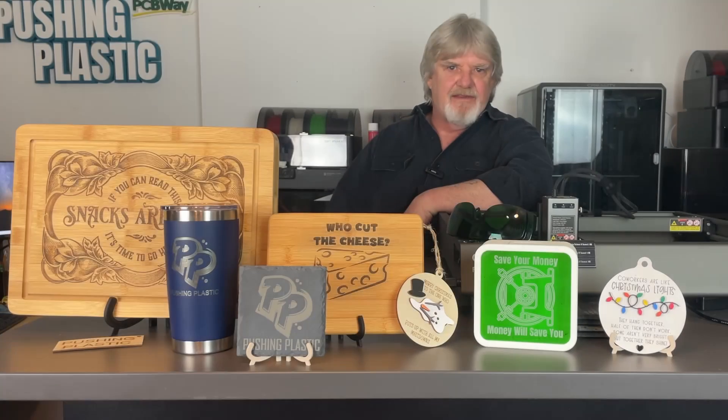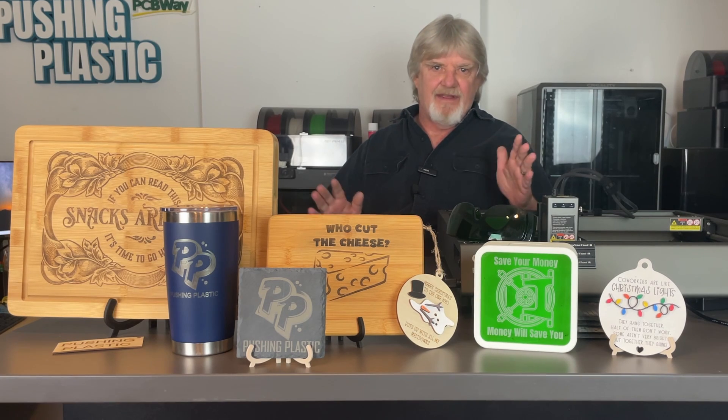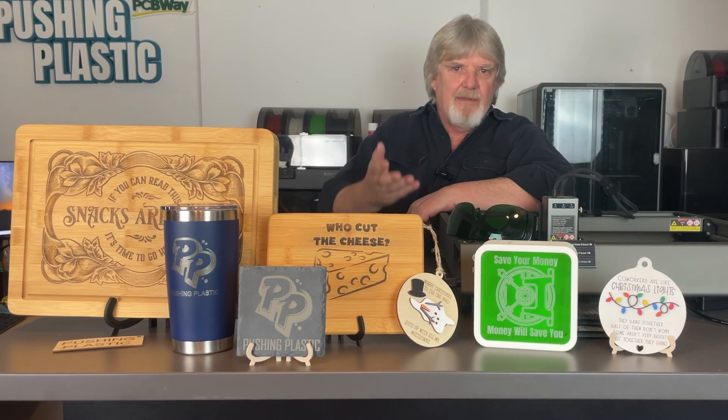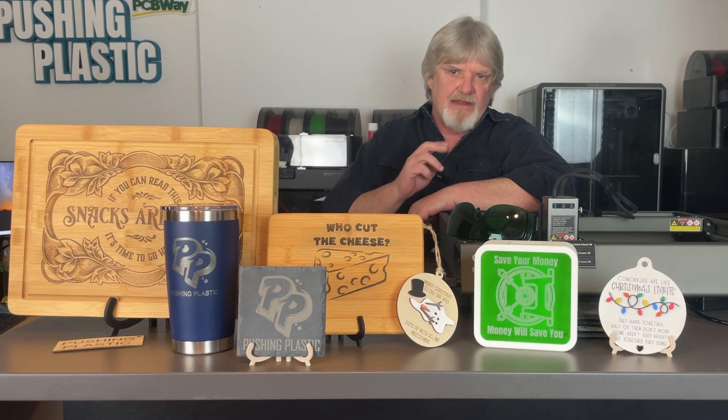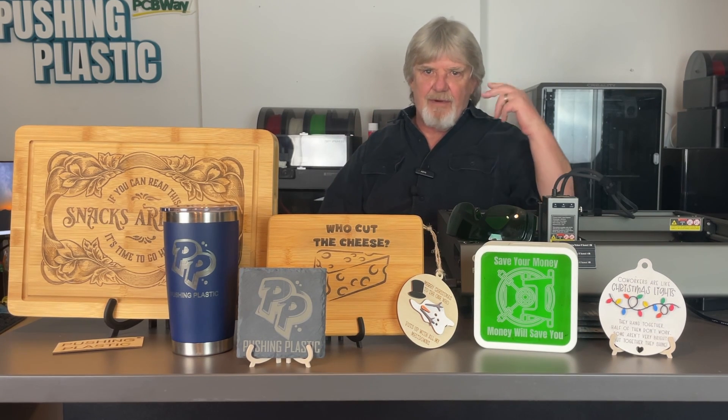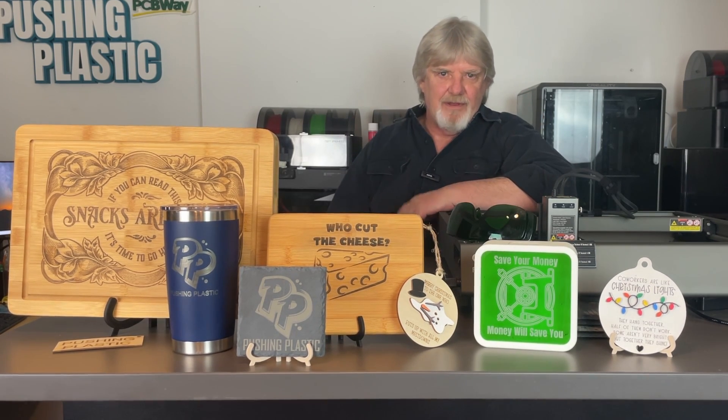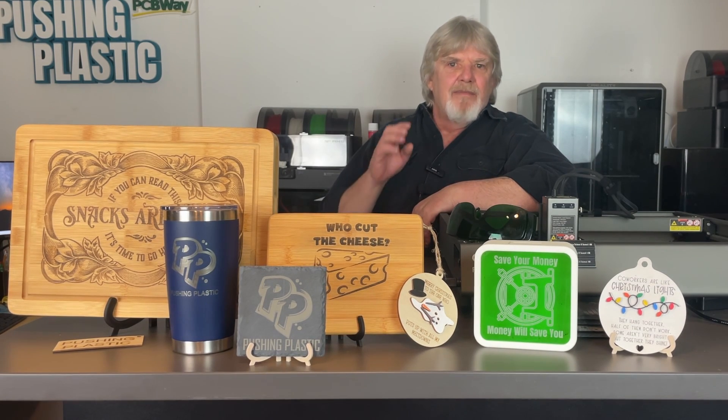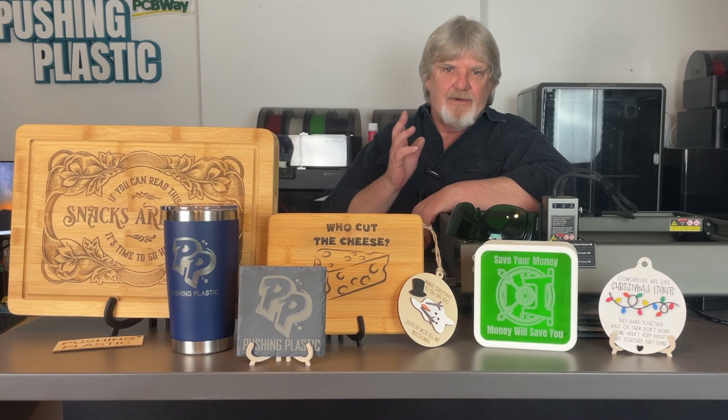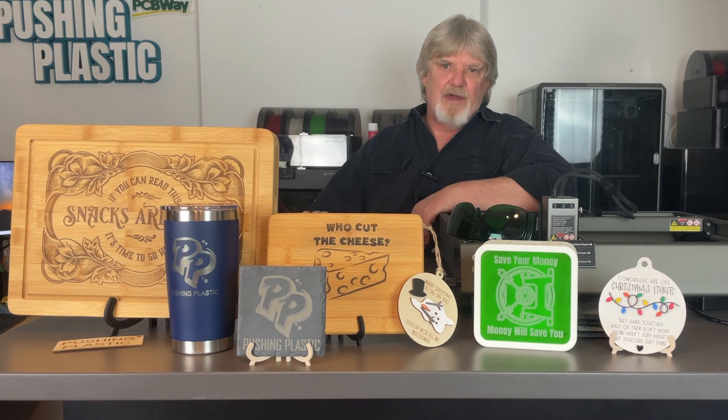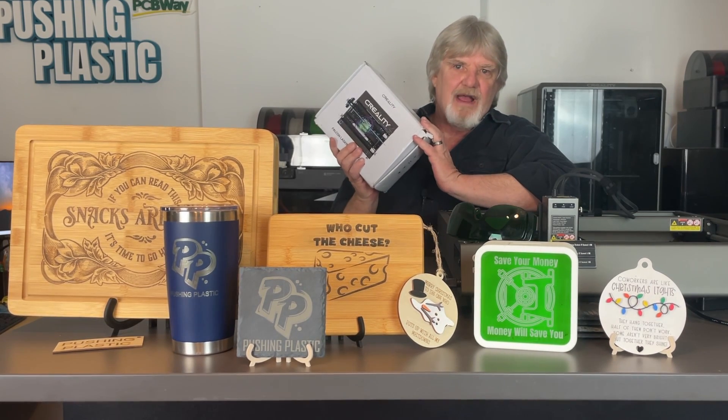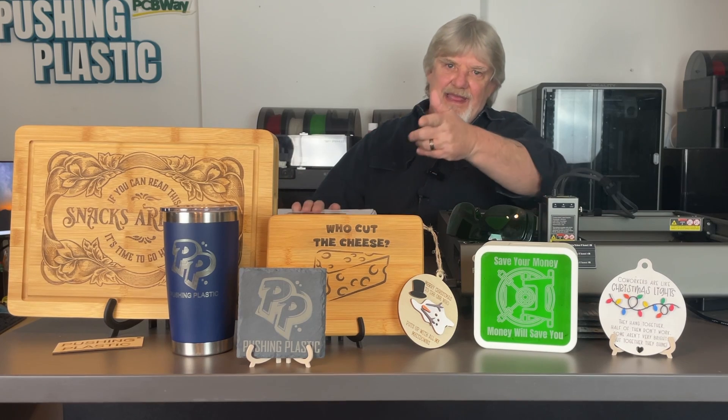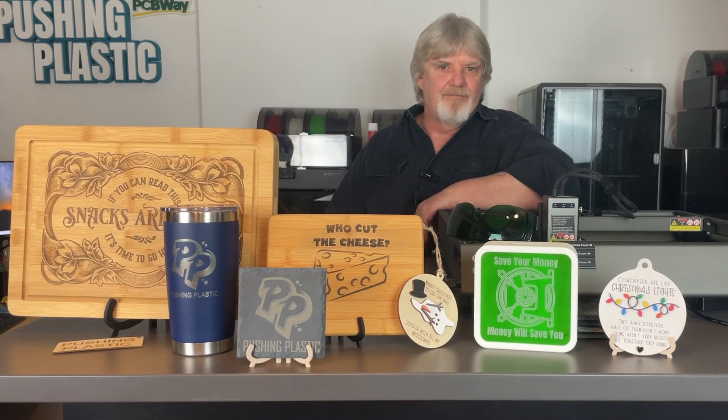To reduce the length of this video, I cut some of the other projects I did out of it. But everything here in front of me was made using the Creality Falcon 2 22-watt laser. And I have a bunch of other ideas floating around in my head. I'm looking forward to putting those to practical use. I was having so much fun with this 22-watt laser that I ordered myself a Creality Rotary Roller just so I could try engraving a tumbler. And as you can see up front there, it worked like a charm.